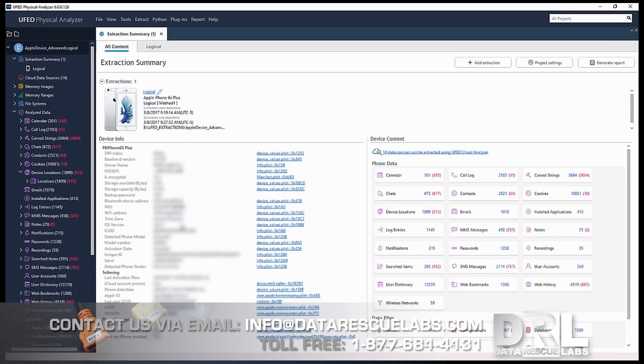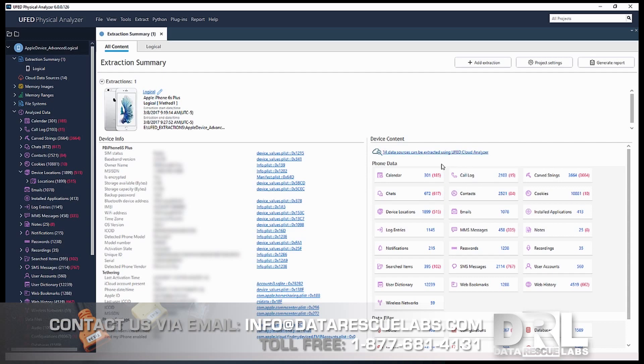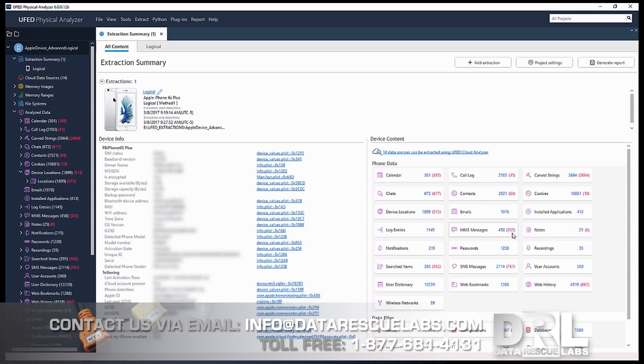The data is now coming in. This takes about 20 minutes or so depending on the amount of data on the phone. So what do we have here? We've got all the information. Some stuff I have to blur out for privacy issues. Anything in red is deleted but recovered. From this point we can start our investigation.